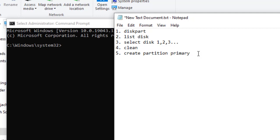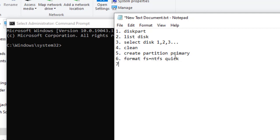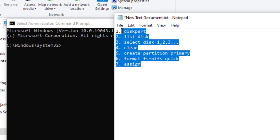The fifth command is 'create partition primary' — this will create the partition. After creating the partition, the sixth command is 'format fs=ntfs quick' — you can specify whichever file system you want, such as FAT32 or NTFS, and make the format quick. The seventh command is 'assign' — this assigns a drive letter in case it's not assigned automatically.